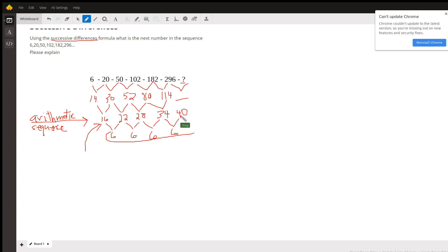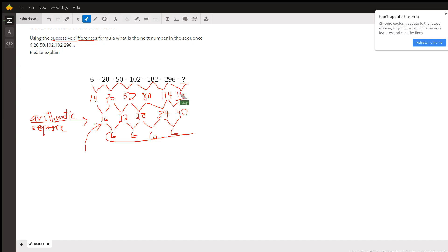And this 40 is the common difference between 114 and the next term here. So this has to be 154. And this 154 is the common difference between 296 or the difference between 296 and the next term in the sequence.